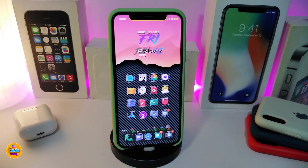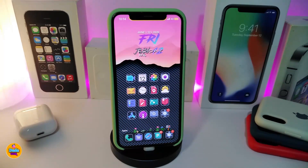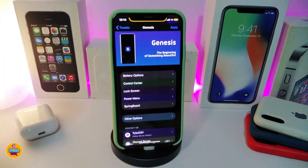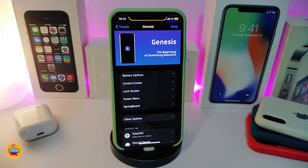This is a tweak to customize some of the things in your jailbroken device. If we navigate to the settings here, you can take a look and play around with your battery options, the CC options, lock screen, power menu, and also the springboard.